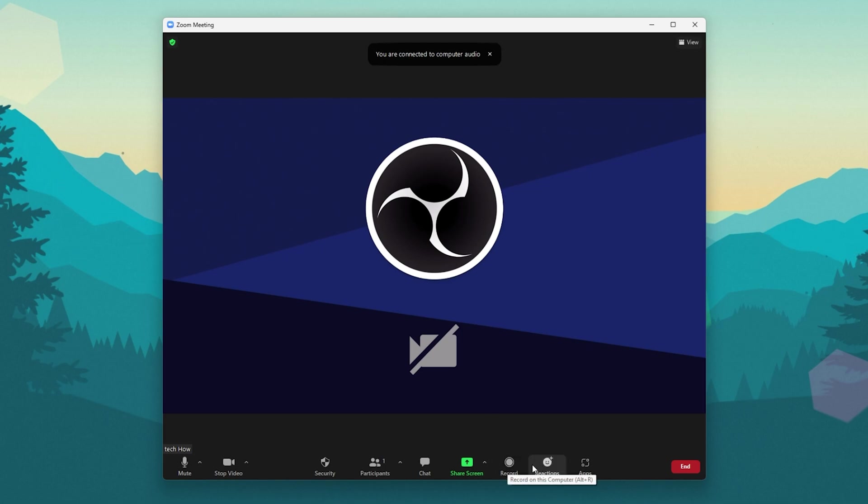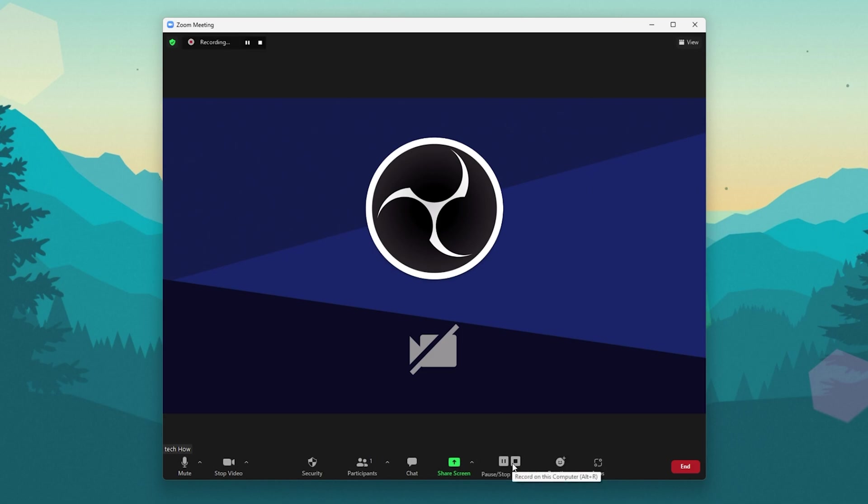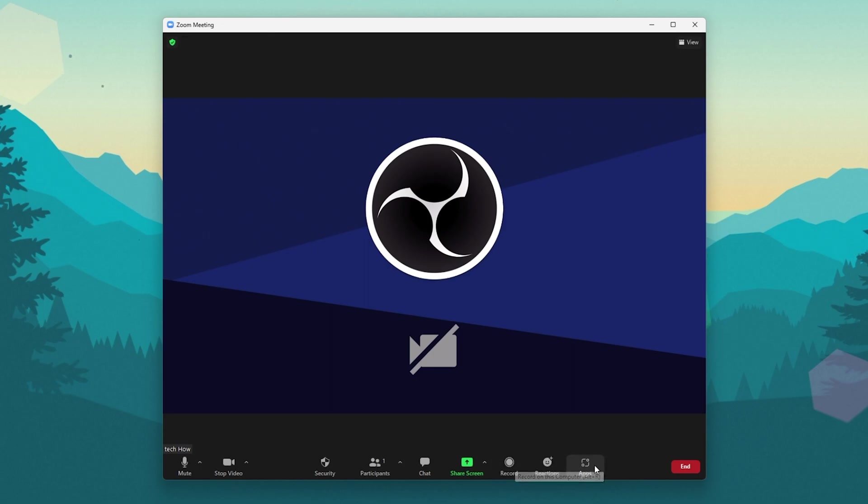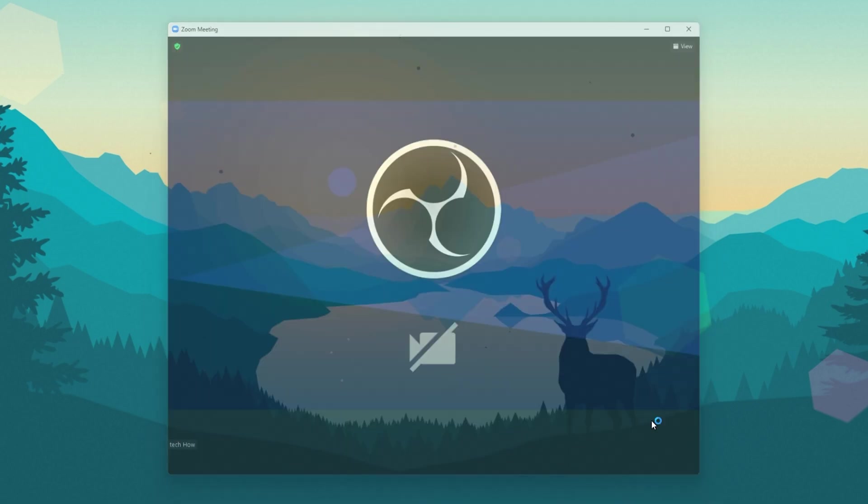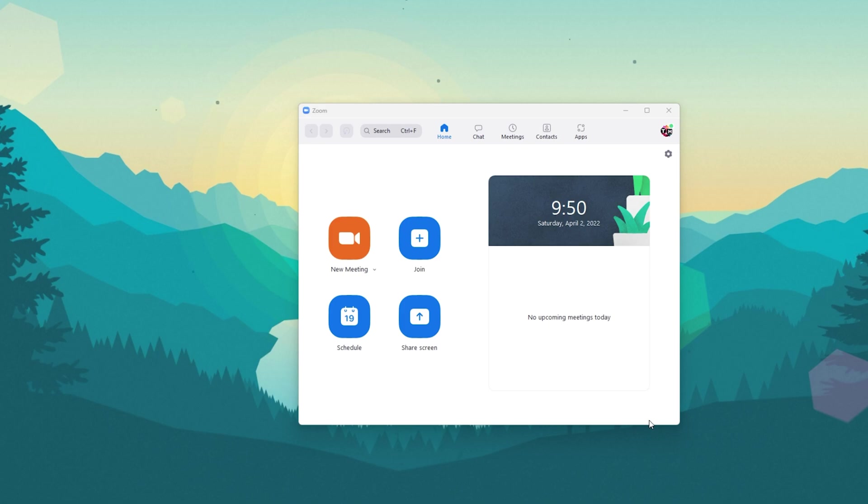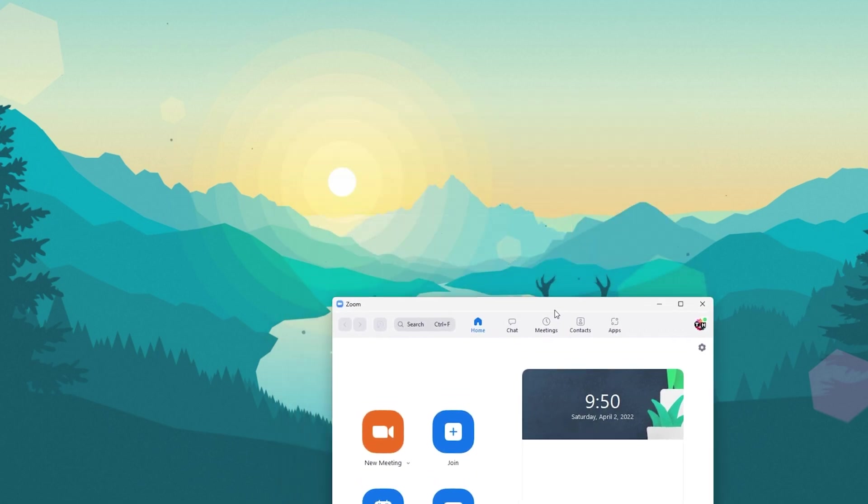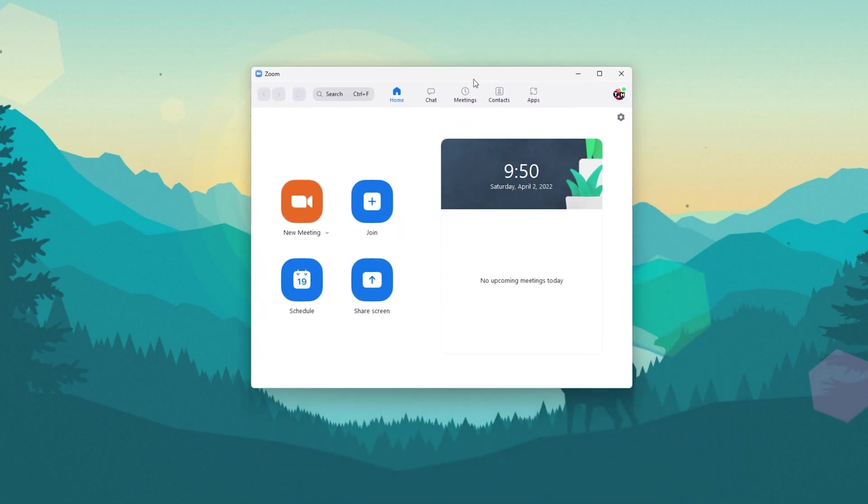Some hosts don't allow the recording of Zoom meetings. You will then have to make use of third-party screen recorders to record the meeting yourself. After clicking on record, the recording will be in progress and you will see the options to pause or stop the recording.